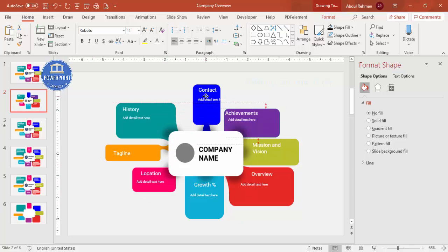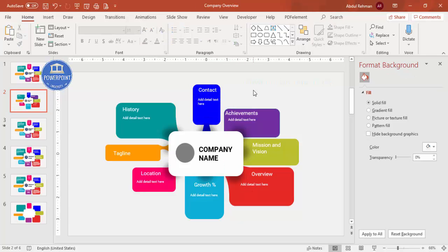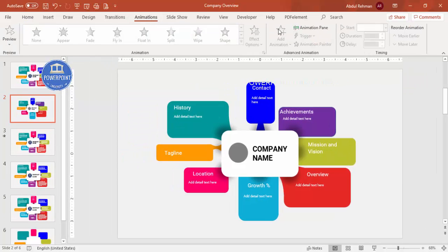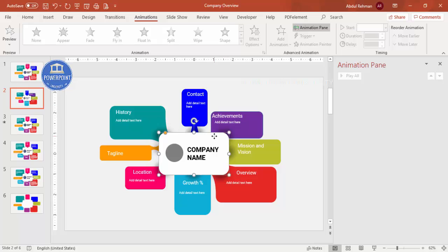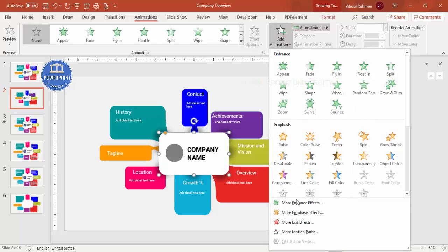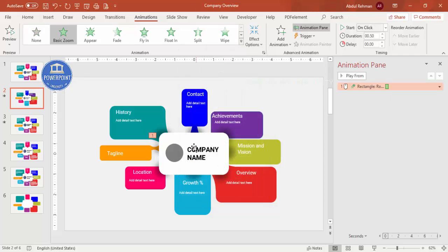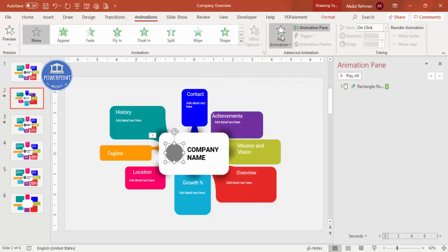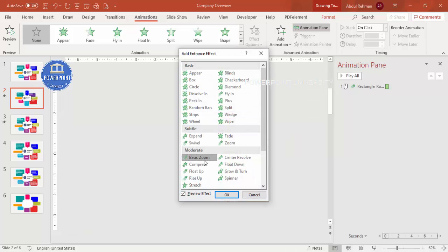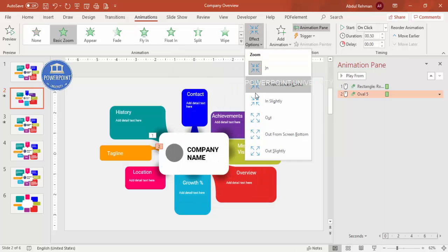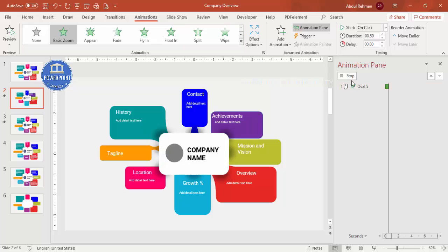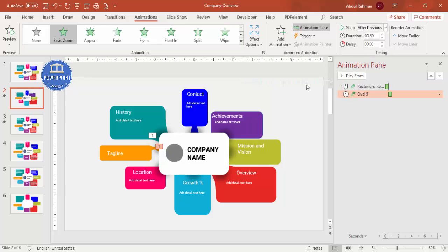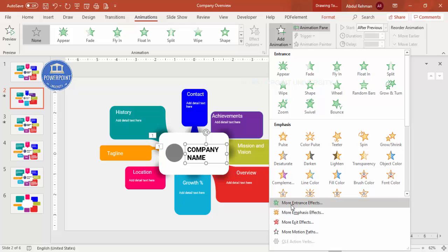Now it's time to add animations. Open the Animation Pane. Select the main rectangle, click Add Animation, go to More Entrance Effects, and select Basic Zoom. For the logo, also apply Basic Zoom but set it to come from outside. Set this to After Previous.